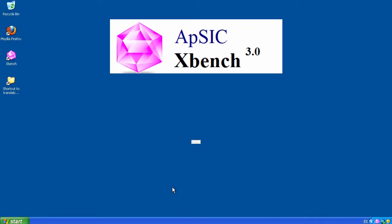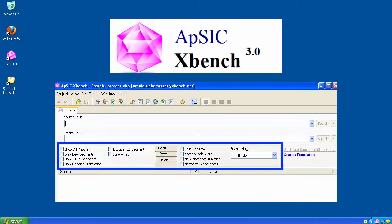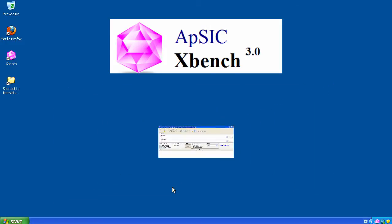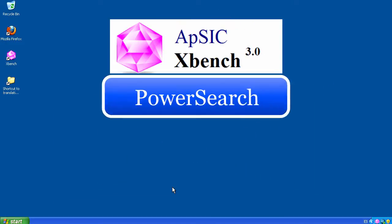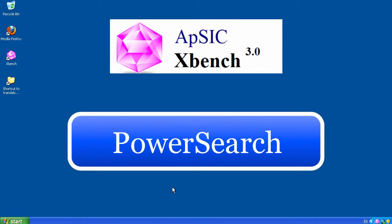Besides the search options included in the search panel, Xbench has an advanced search feature that offers many more possibilities for finding the right translation in the right context. It is called PowerSearch and it allows you to carry out a conditional search.